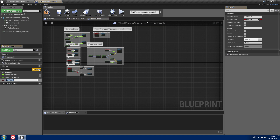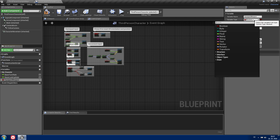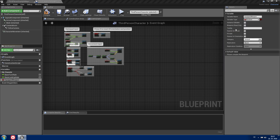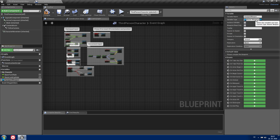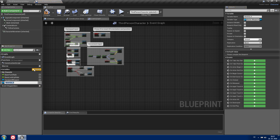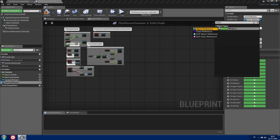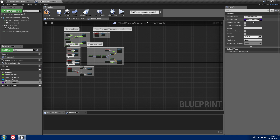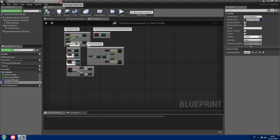Now we need to go to our third person character and create two variables. One will be called 'equipped weapon' and it will be of type master weapon reference. Another one will be called 'attached weapon' and it will be master weapon class. Compile and save.